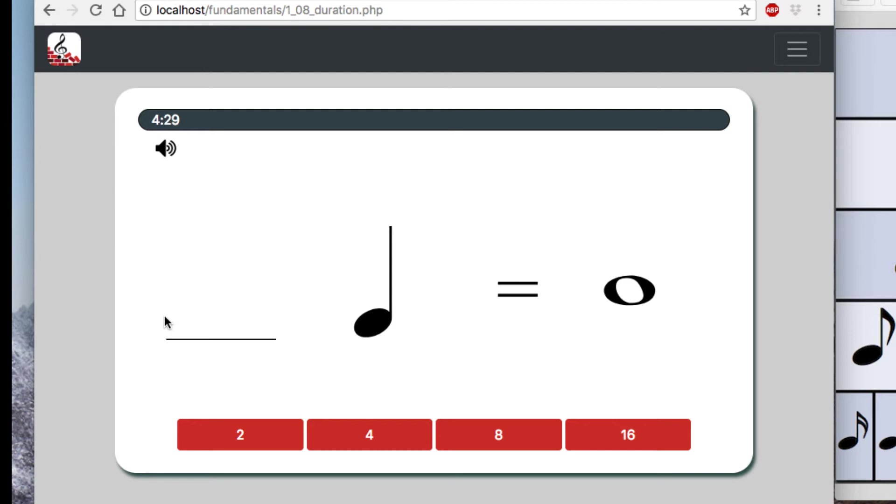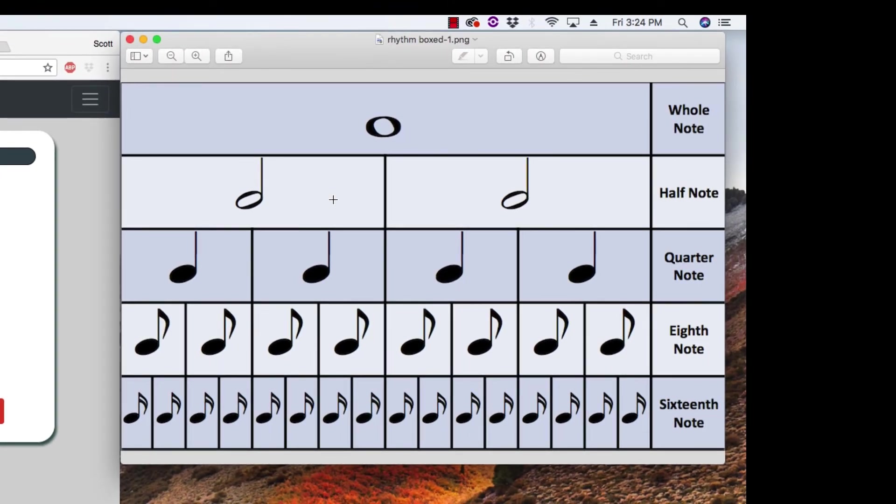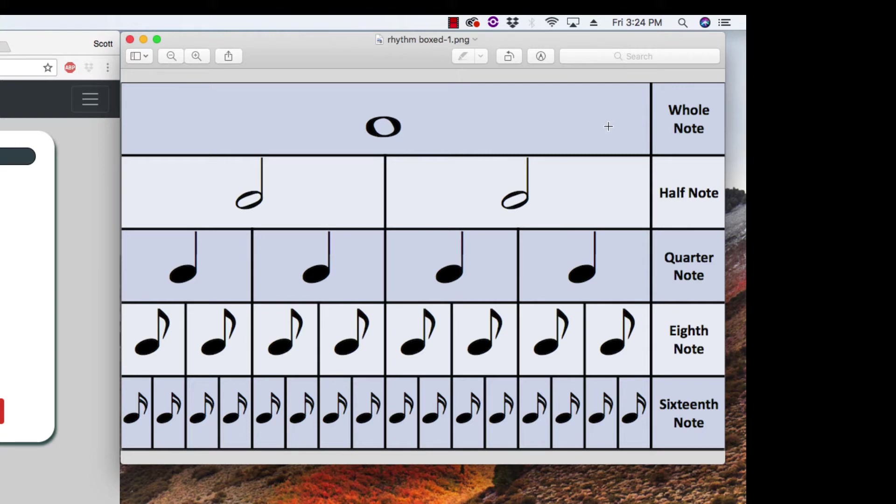So the question is how many quarter notes are equal to a whole note? Well, we can use our chart for these, and that's exactly what we want to get good at, because as we play music or learn music, a big part of rhythm is just being able to compare how long does this guy last compared to how long another note lasts.